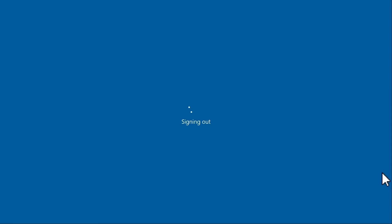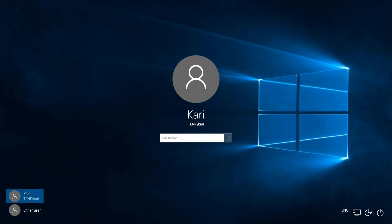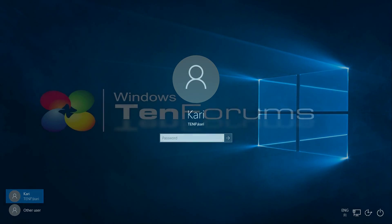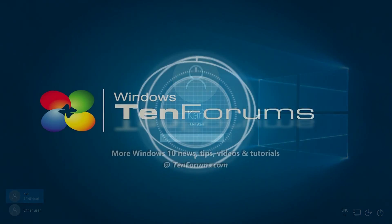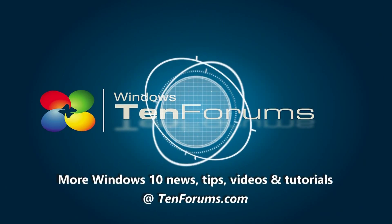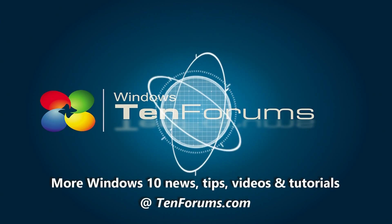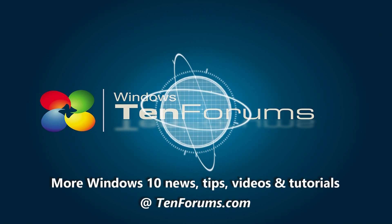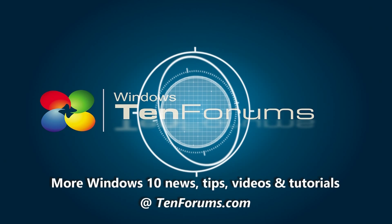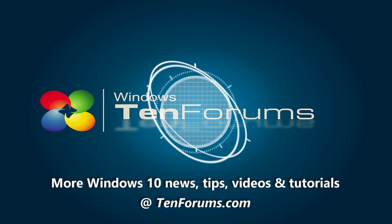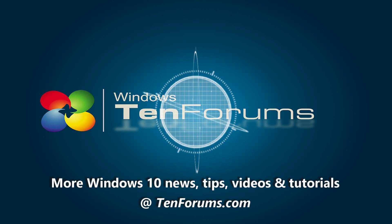That's it — we have now created a new domain user account and the new user has joined the domain. More Windows 10 news, tips, videos, and tutorials at the10forums.com.